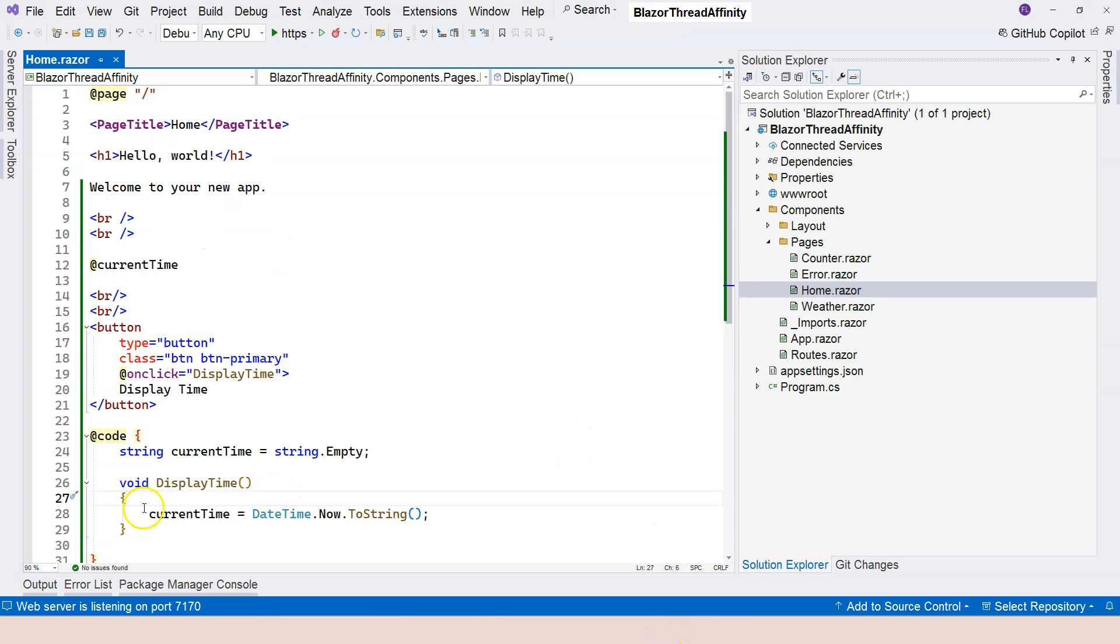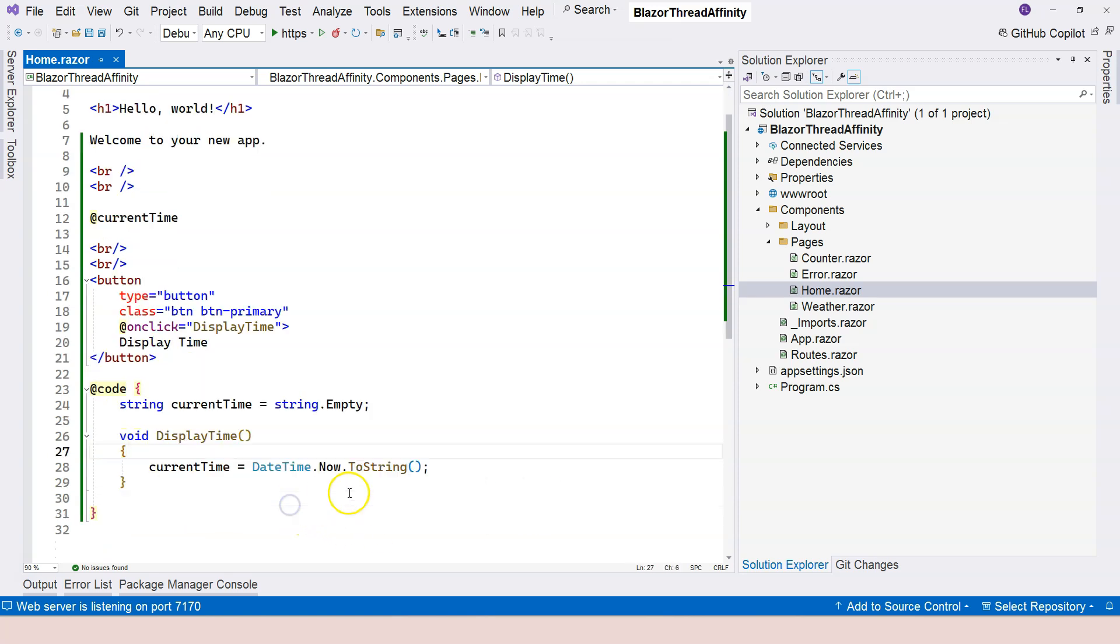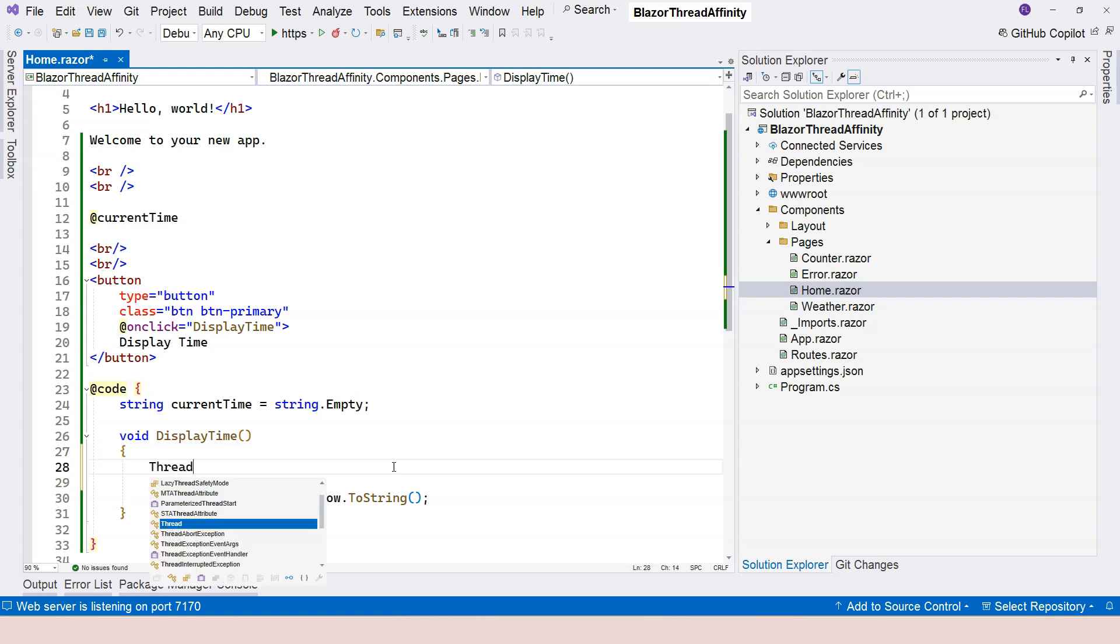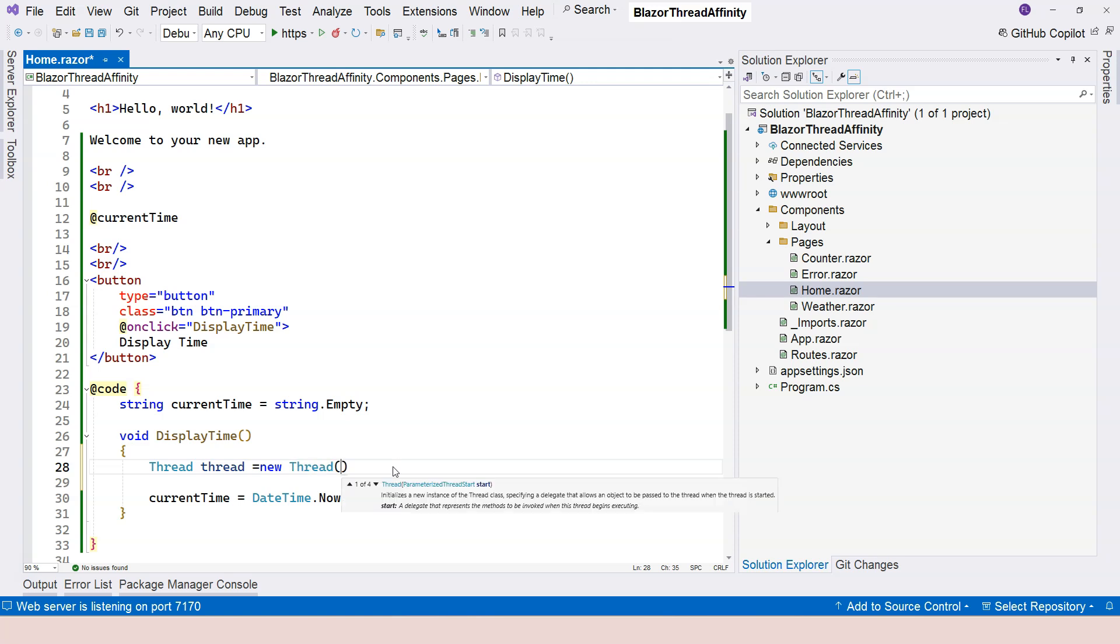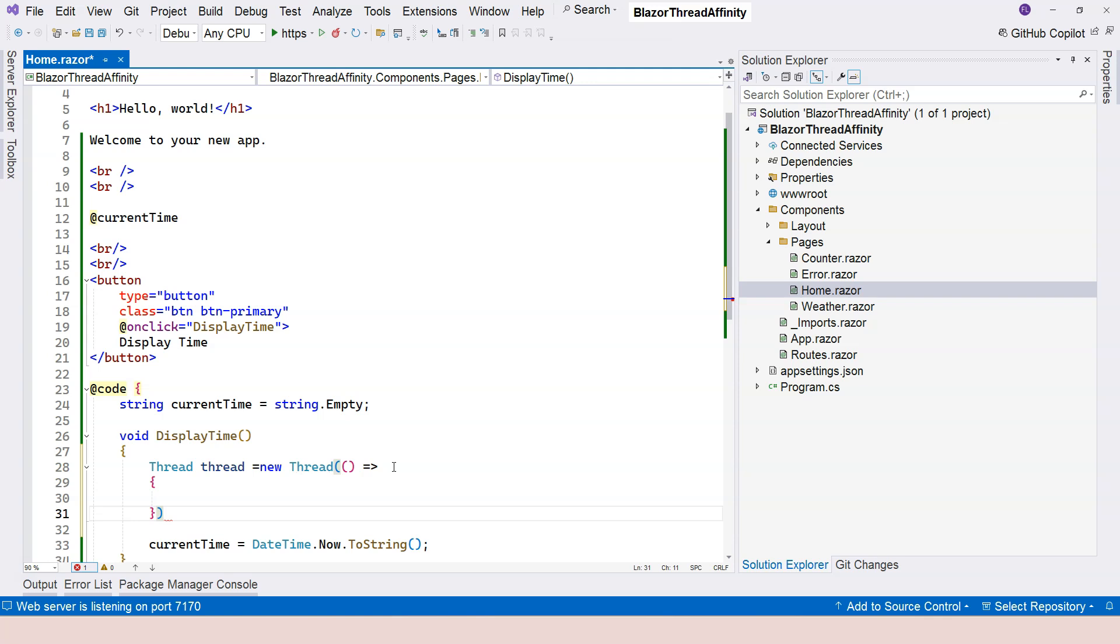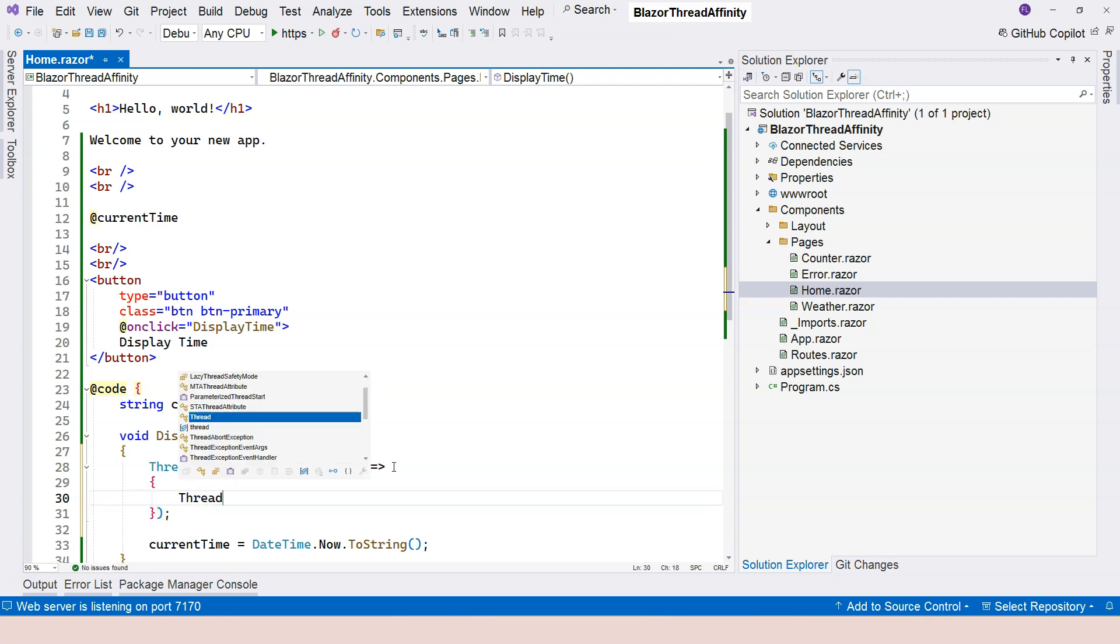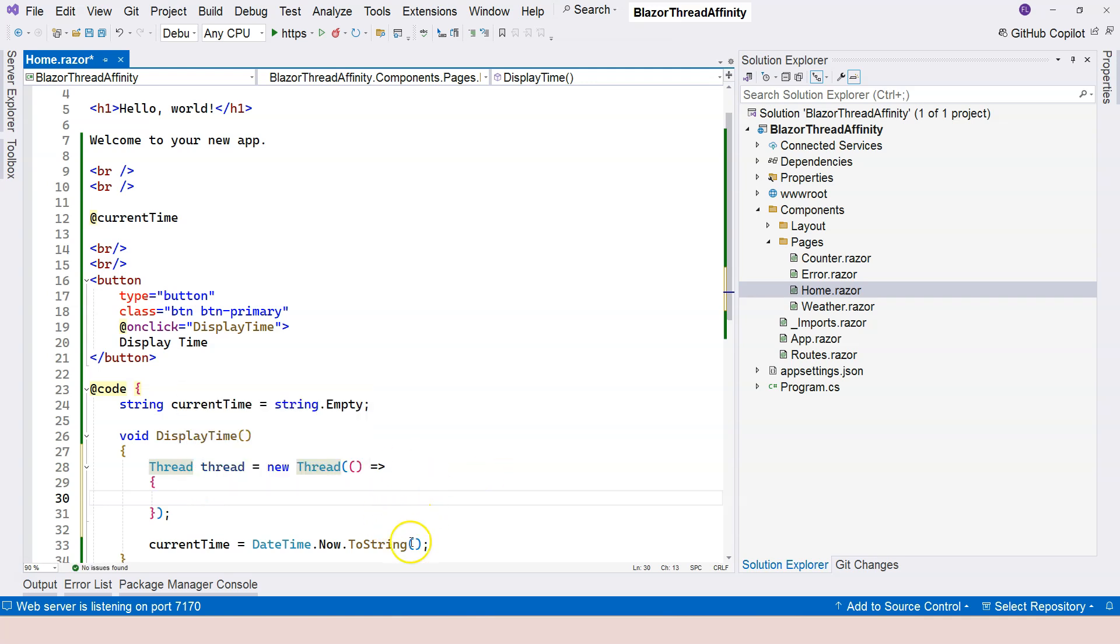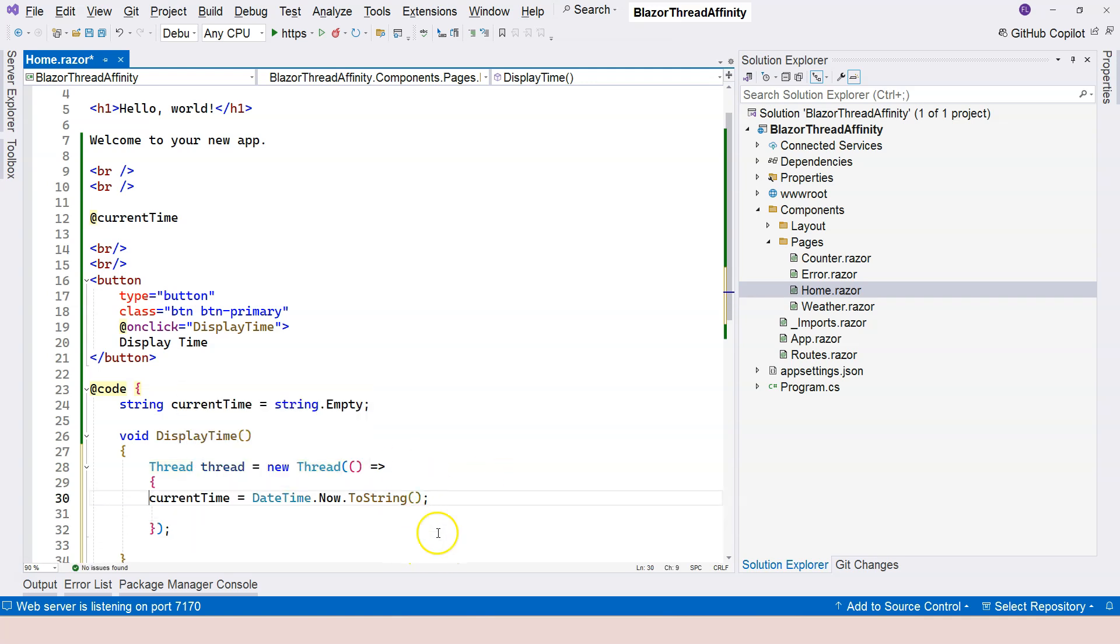if I use a different thread for this, then you're going to see problems. Let's create a different thread. I'm going to say Thread thread equals new Thread, and we need to provide a task to it. To simplify this, I'm going to use a lambda expression. We're going to move this into it.